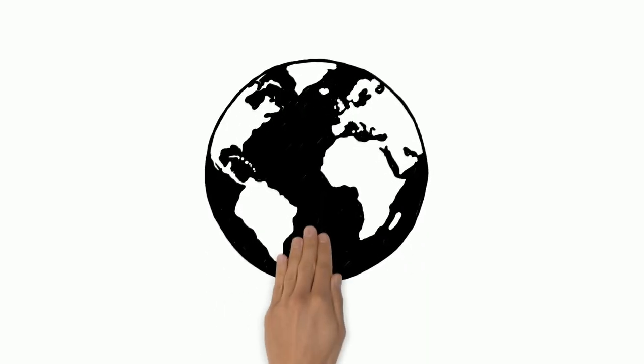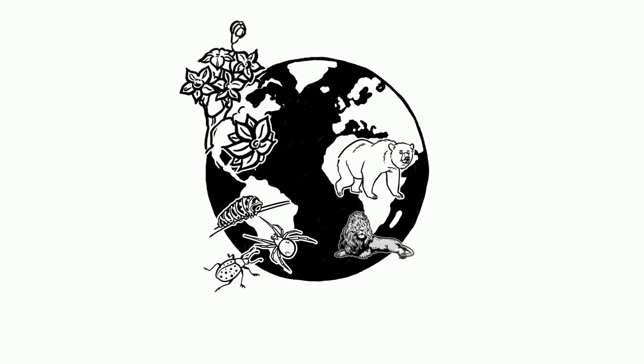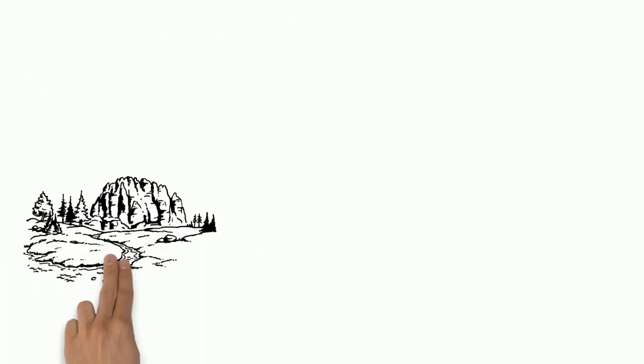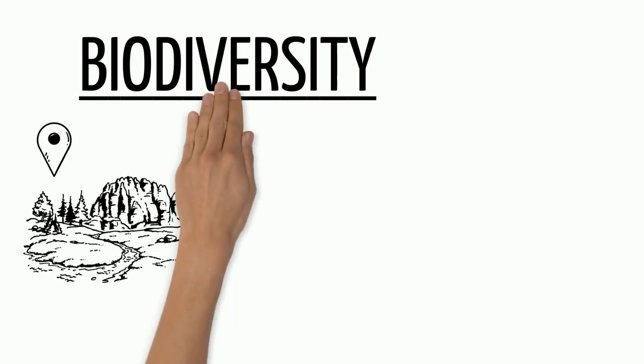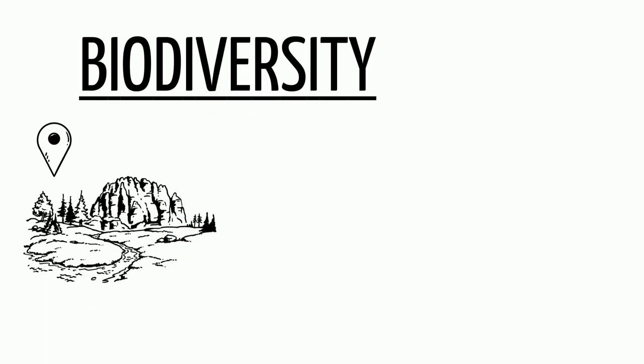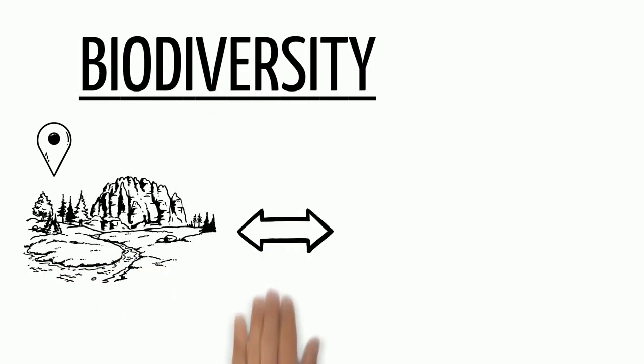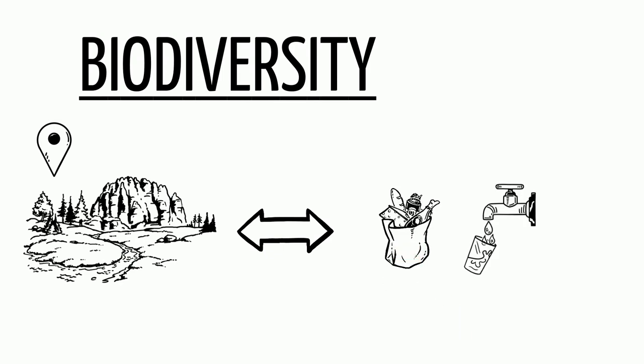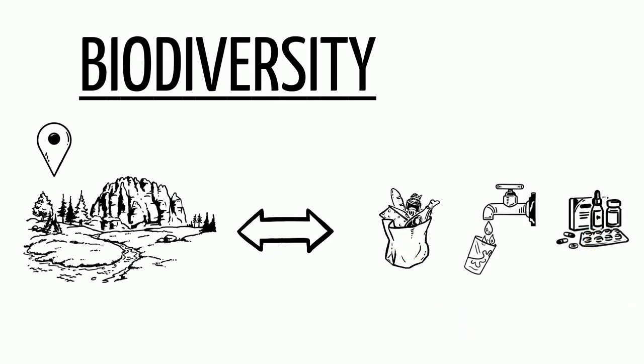We share our planet with different species of plants and animals. This variety of species and the places they live is called biodiversity and together they provide us with essentials like food, drinking water, clean air, medicines and shelter.